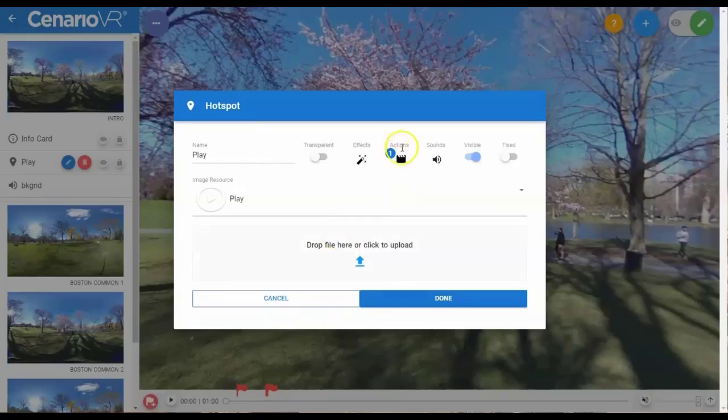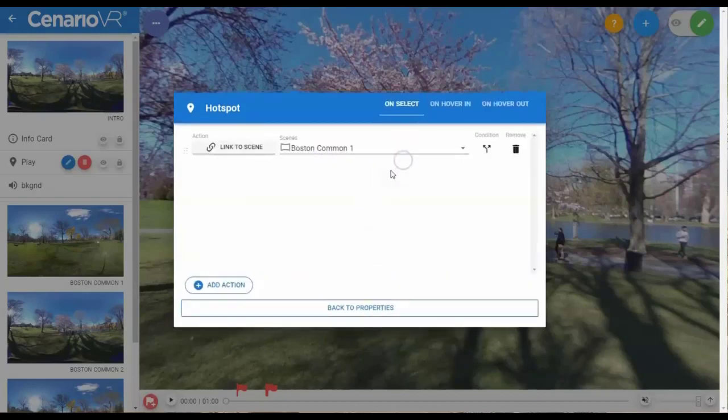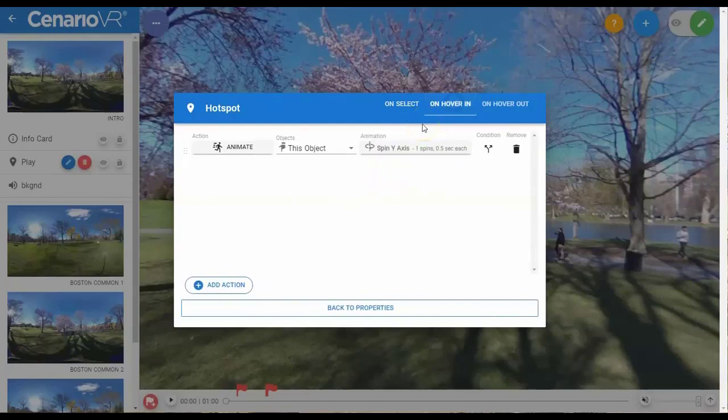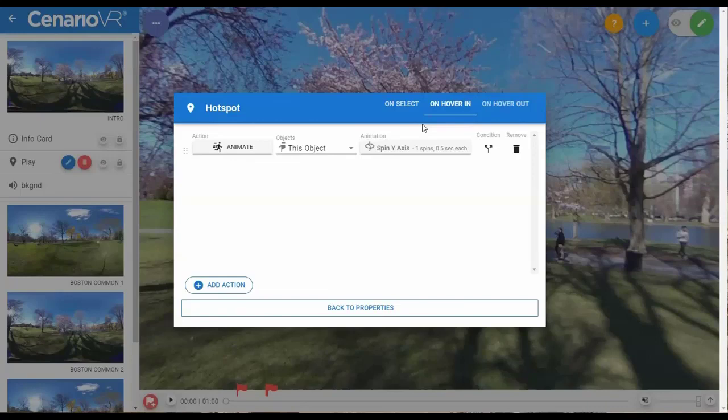Animations are similar to effects, but they're triggered by interaction within a scene. You can animate an object anywhere that an action can be used. The animations are additive to the effects. For example, if you have an object with a Spin Y effect and animate with a Spin X effect, it will be spinning on both the X and Y axes.